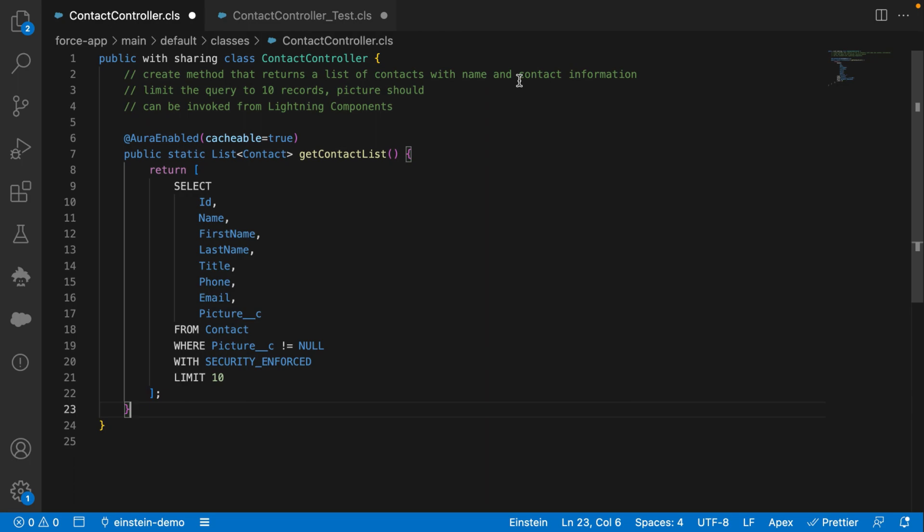And there you go. That method is automatically generated by Einstein GPT, and it has the Aura-enabled decorator so it's invokable from Lightning components. It has the field I requested and it limits the query to 10 records, just like I wanted.